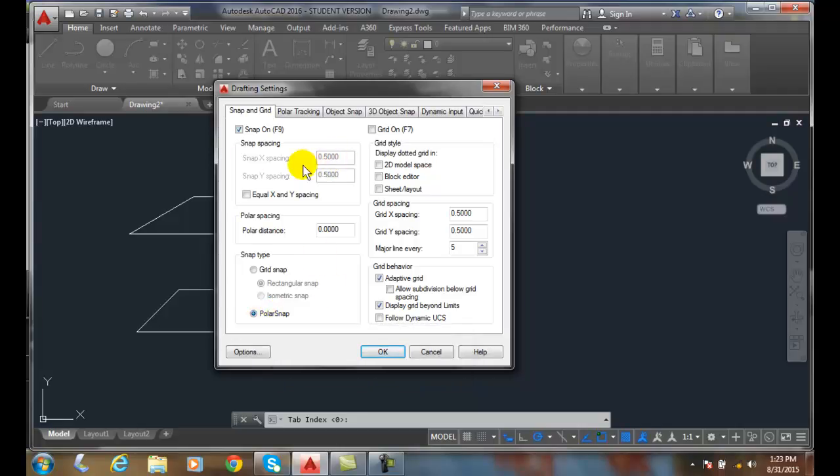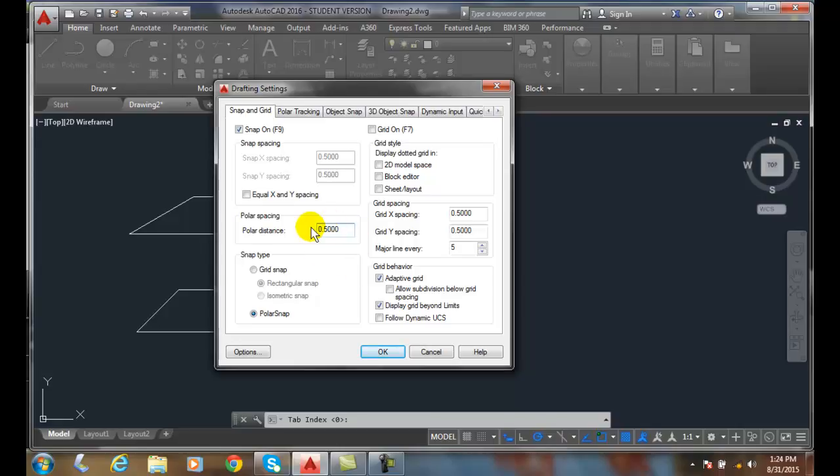That takes this off, right? It gives this polar spacing the only one that's on. So in this case, I'm going to set this to 5 or half-inch, so .5. I'm going to say okay.